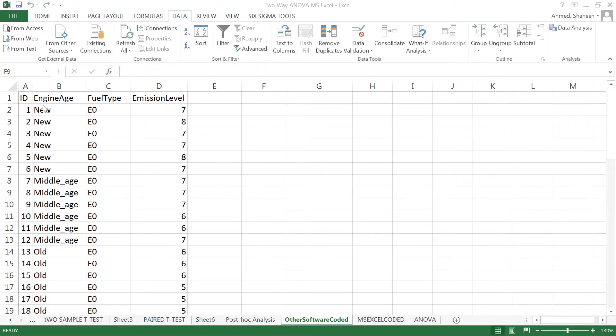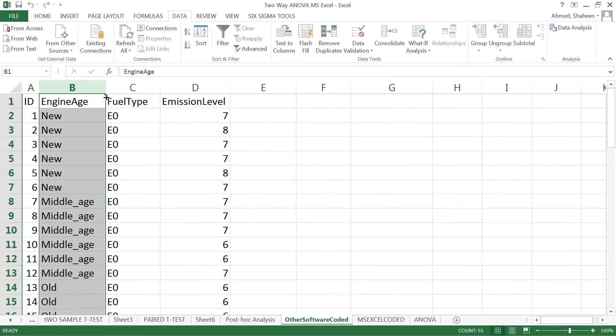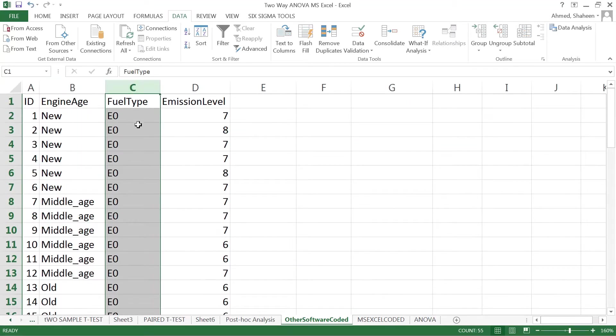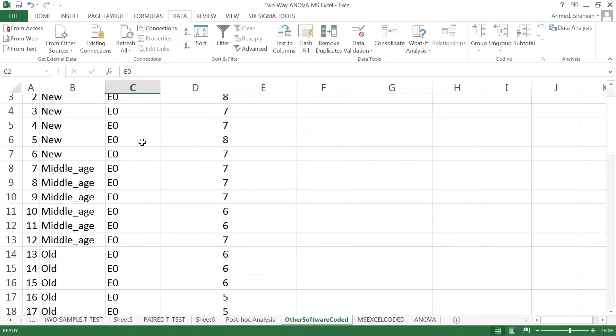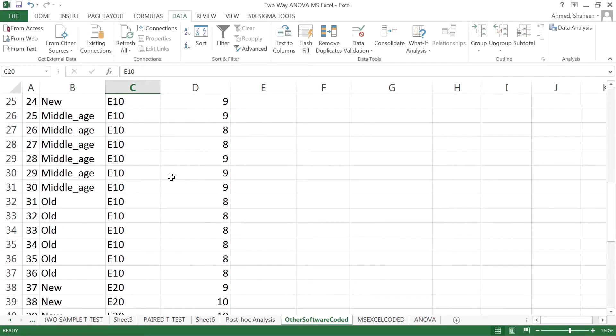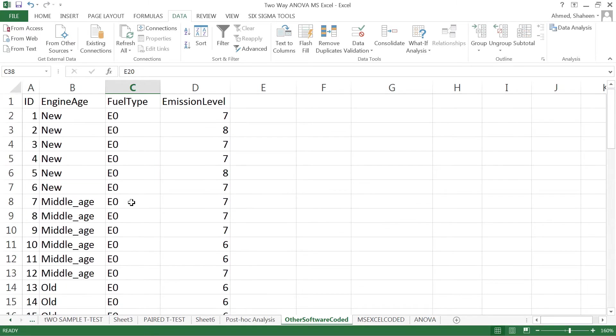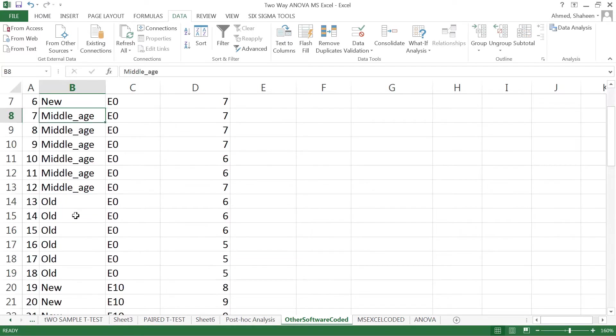The independent variables in this case are engine age and fuel type. E0 is pure gasoline, E10 is 10% ethanol, and E20 is 20% ethanol. Three different engine ages were used: brand new engine, middle age engine, and old engines.